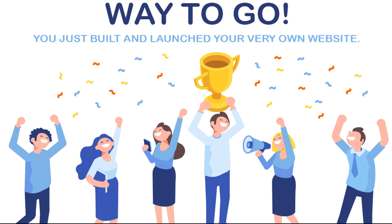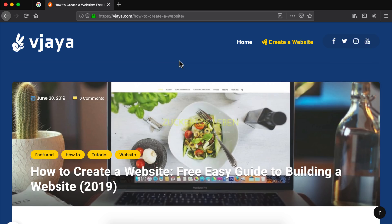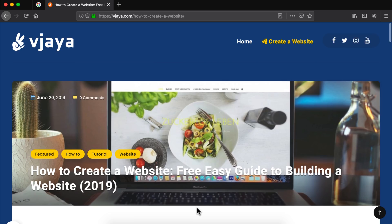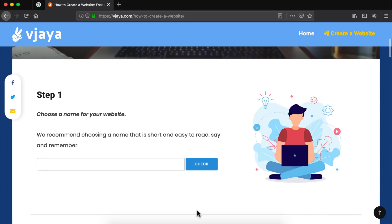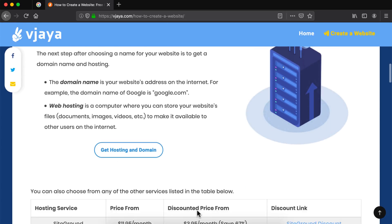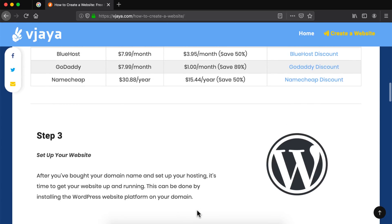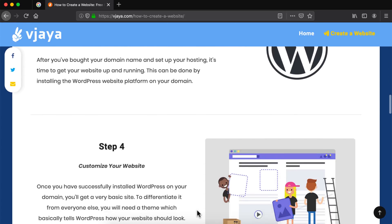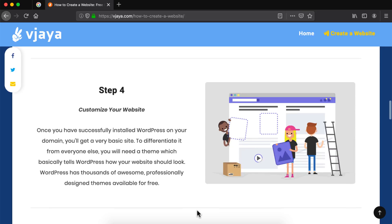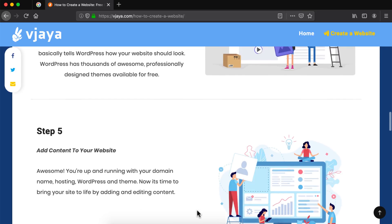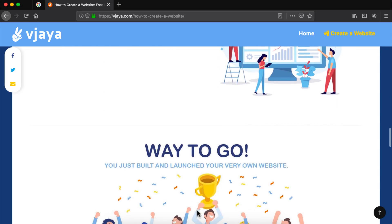Well done, you just built and launched your very own website. So that was it for this video, I hope you liked it. This video should be everything that you need to get started with building your website. I will also be making an in-depth version of this video very soon so don't forget to subscribe. Thank you very much for watching. Till then stay connected.